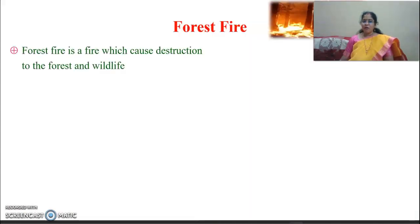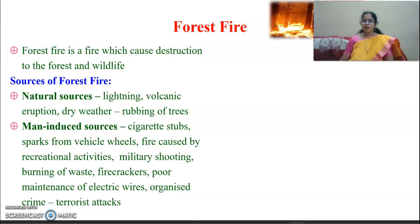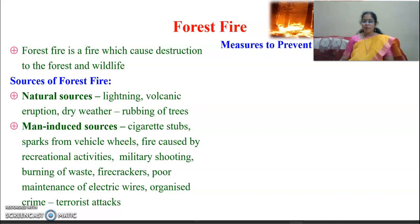Forest fire is the fire that causes destruction to forests as well as wildlife. The sources of forest fire are divided into two categories. Natural sources include lightning, volcanic eruption, dry weather, and rubbing of trees. Man-induced sources include cigarette stubs, sparks from vehicles, fire caused by recreational activities, military shooting, burning of waste, firecrackers, and poor maintenance of electric wires.